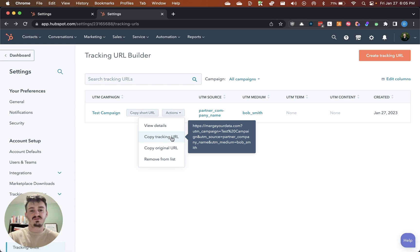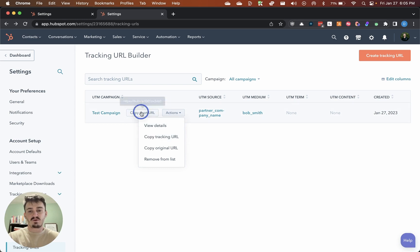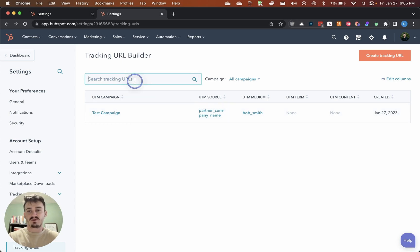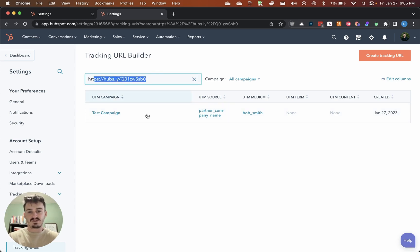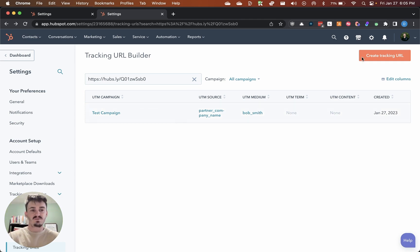You can copy this entire tracking URL and it'll show you the preview here. You can see it appends all the parameters on there, or you can copy the short URL. That's what the short URL looks like. You can do either one of those.